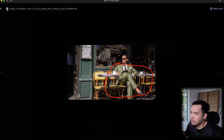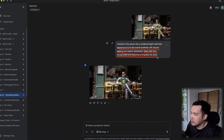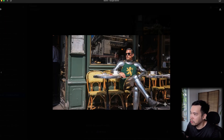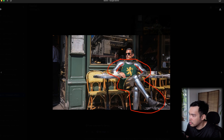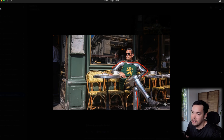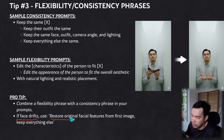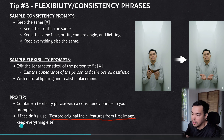Here's a man in an olive suit. I asked Nano Banana to transform him into a medieval knight, to edit his appearance to fit the overall aesthetic with natural lighting and realistic placement, but to keep his face recognizable and keep everything else the same. The result shows him wearing armor with the lighting reflecting realistically — the sun direction is even visible on the armor surface.